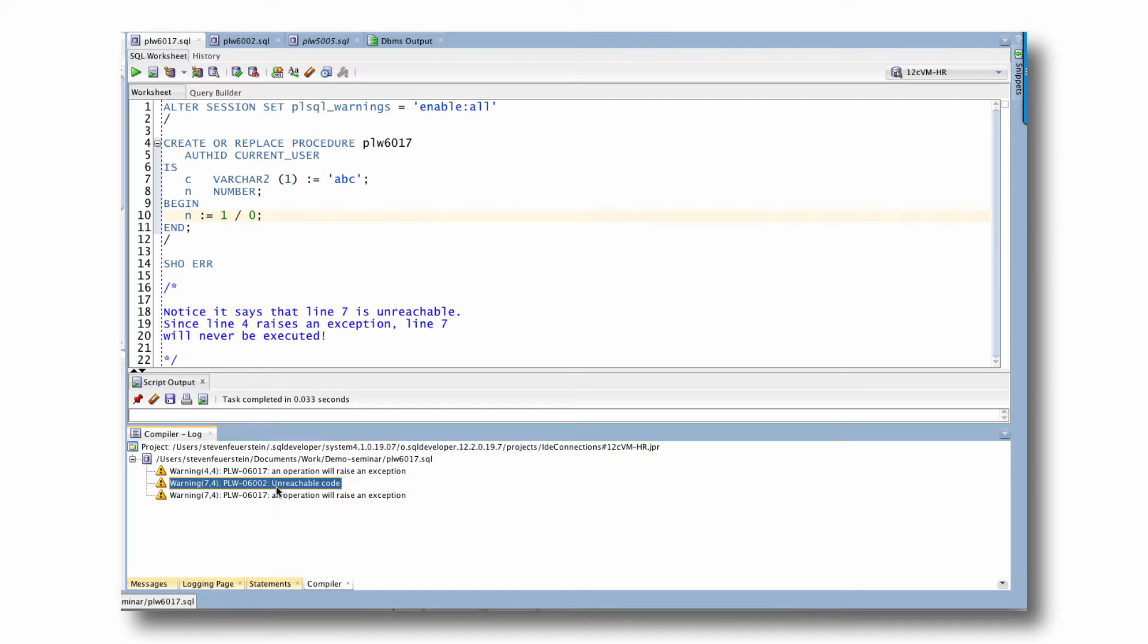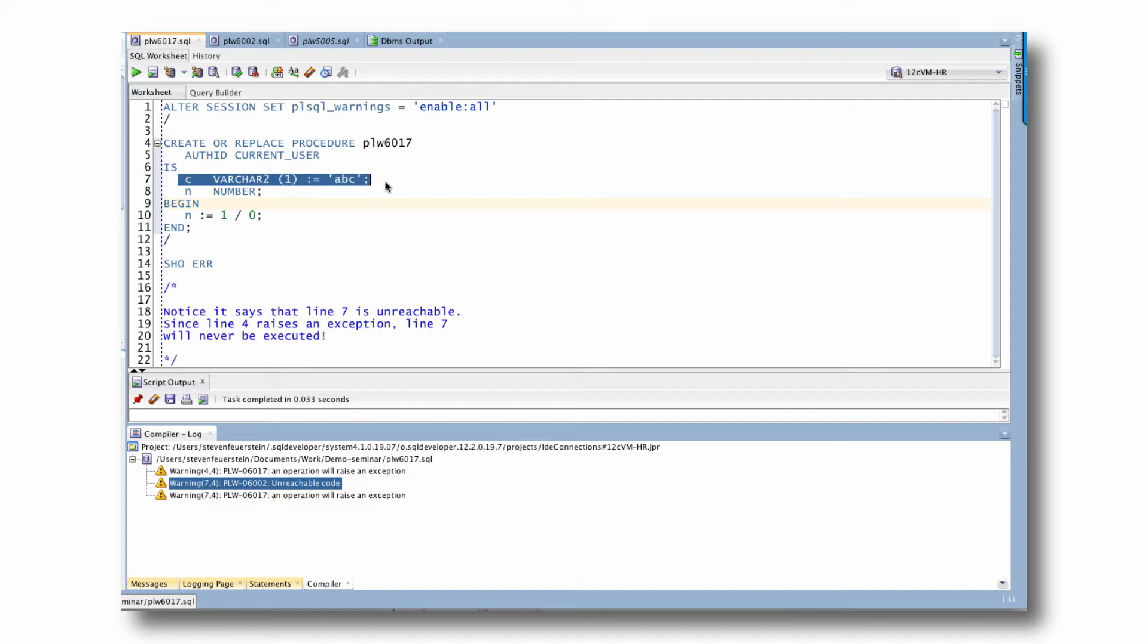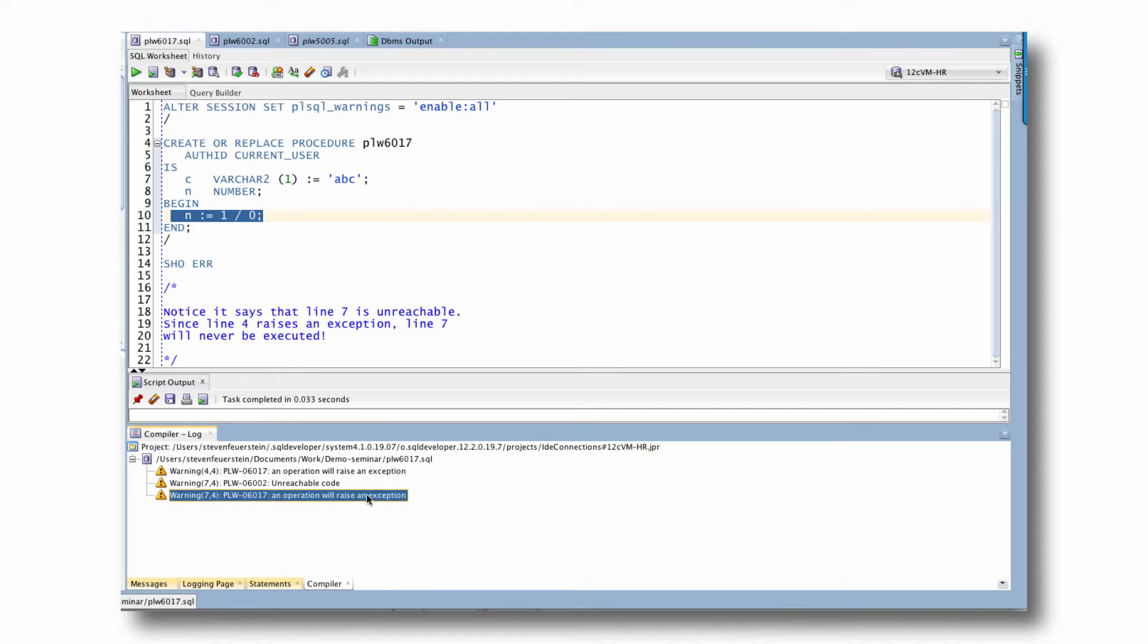So for example, the second warning listed in the strip here, unreachable code. So why do we see a message about unreachable code? Well, what it's noticed here is that if the exception is raised in this statement, you're never going to get here. So this line will never be executed. Oh, and by the way, it's also going to raise an exception. So that's a hint that Oracle also does unreachability analysis.